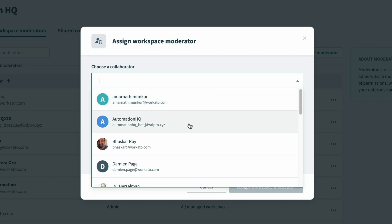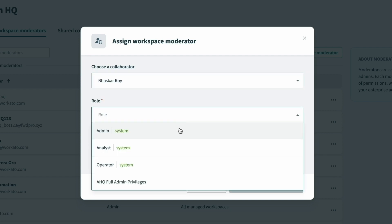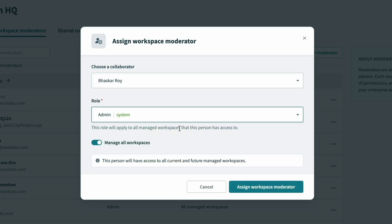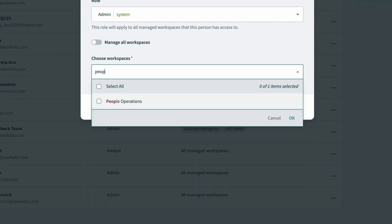Here we'll add Bosker as a moderator for people ops, and instead of making him a moderator for all workspaces, we'll assign him to just the people ops team so he can help them.